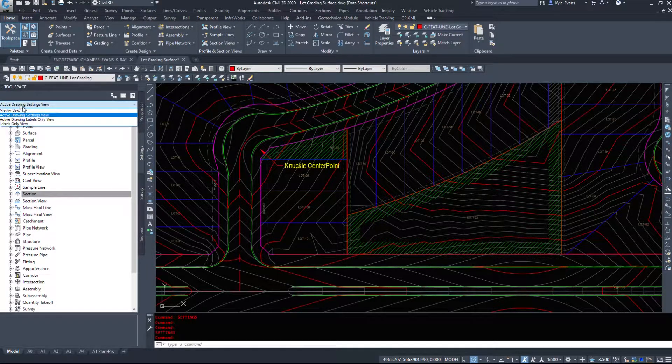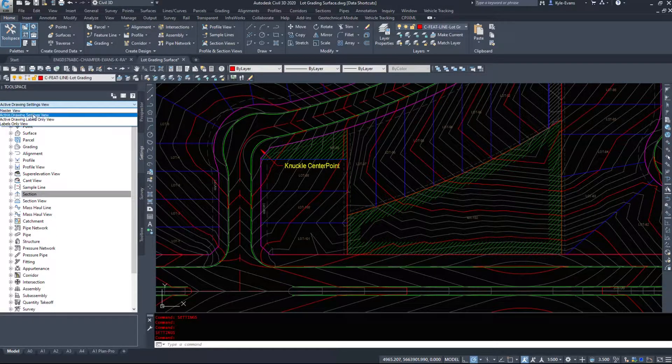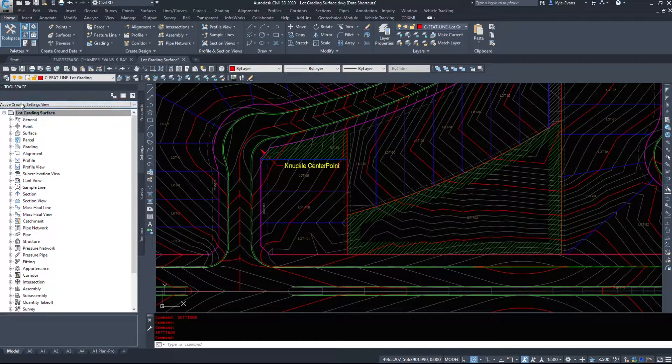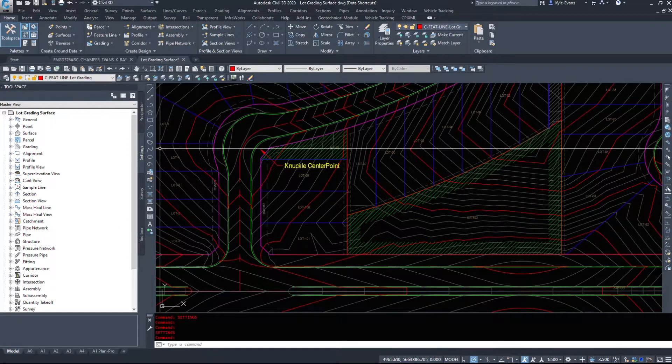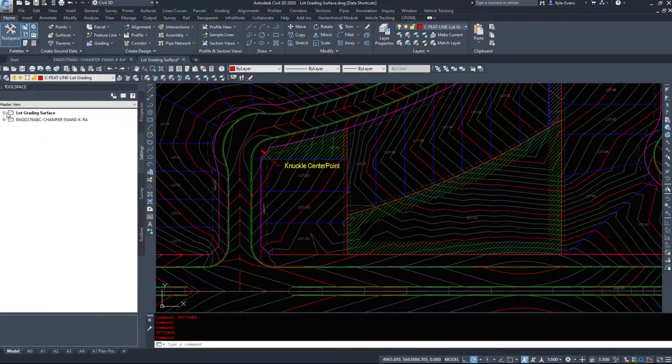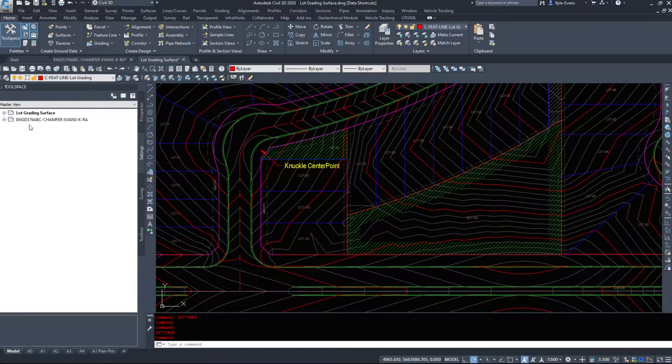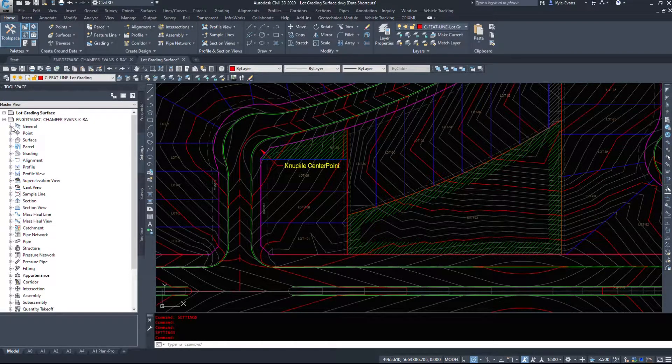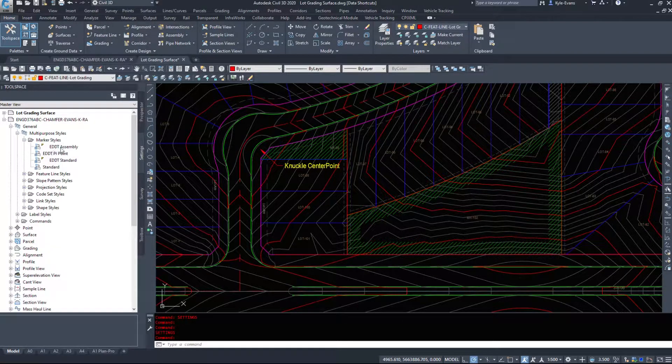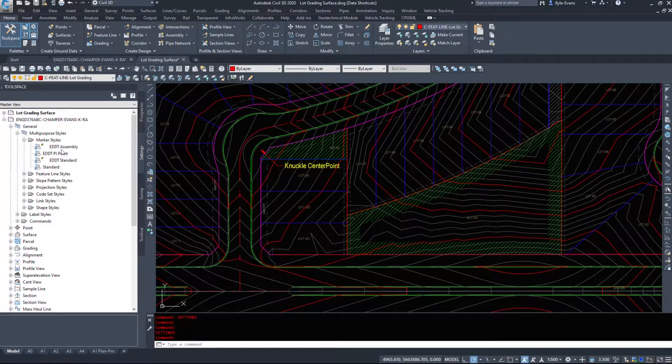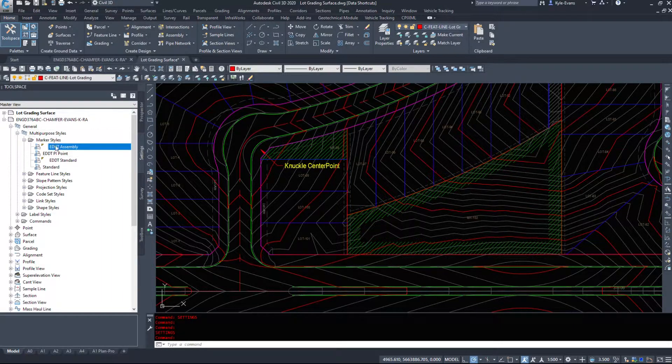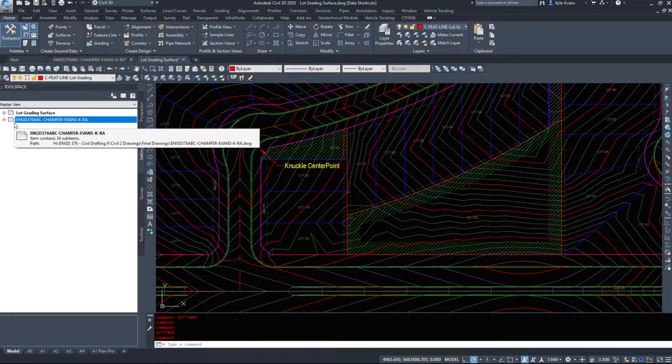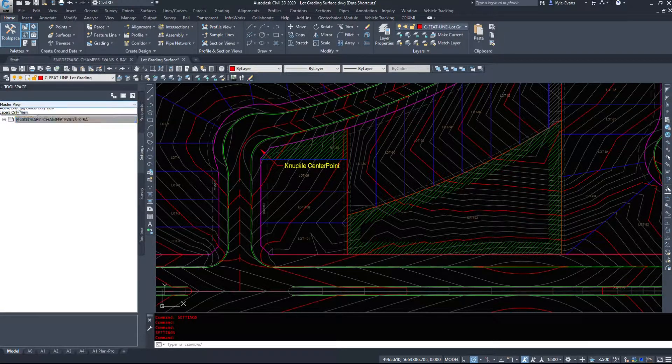This as well has the master view or the active drawing settings view. Master view is good for copying styles from one drawing to another. So if we have a couple drawings open, we'll see that both the drawings here are going to expand. We can drag and drop it into this drawing here. So you can copy styles from one drawing to another, just one style if you want.